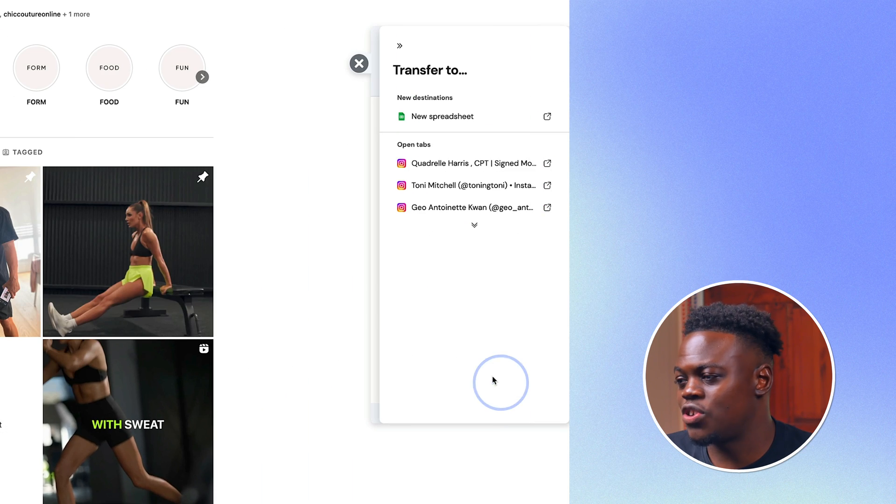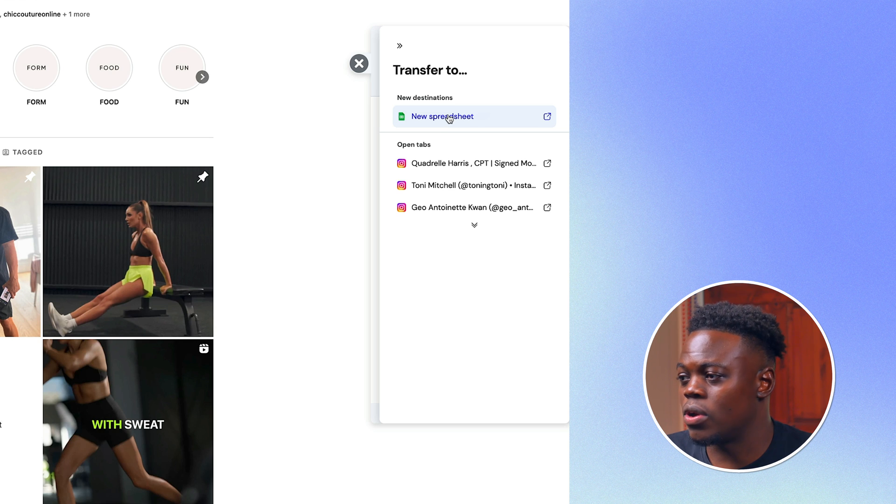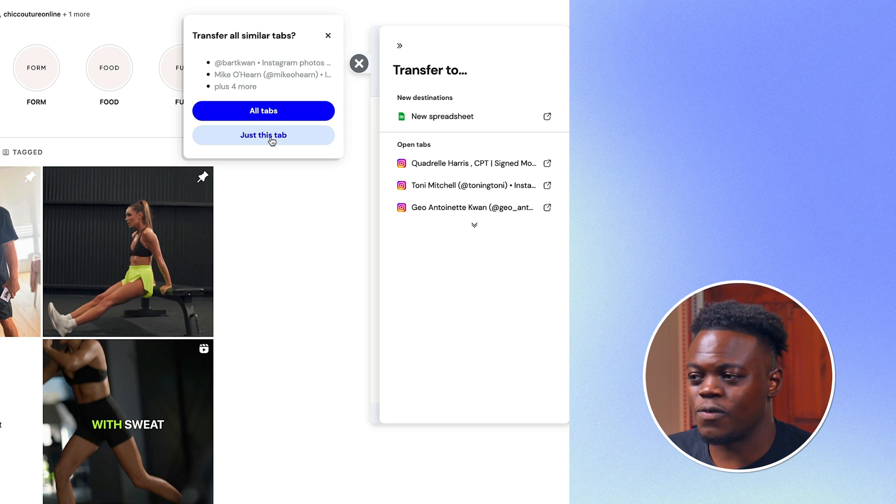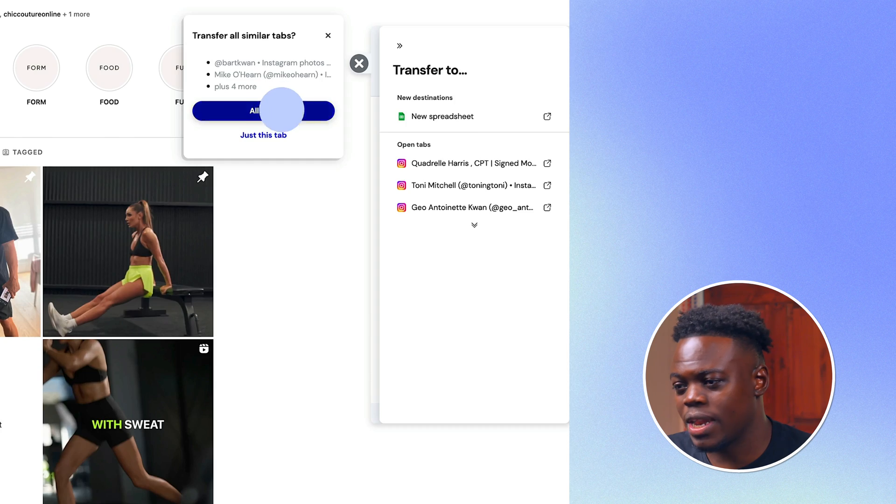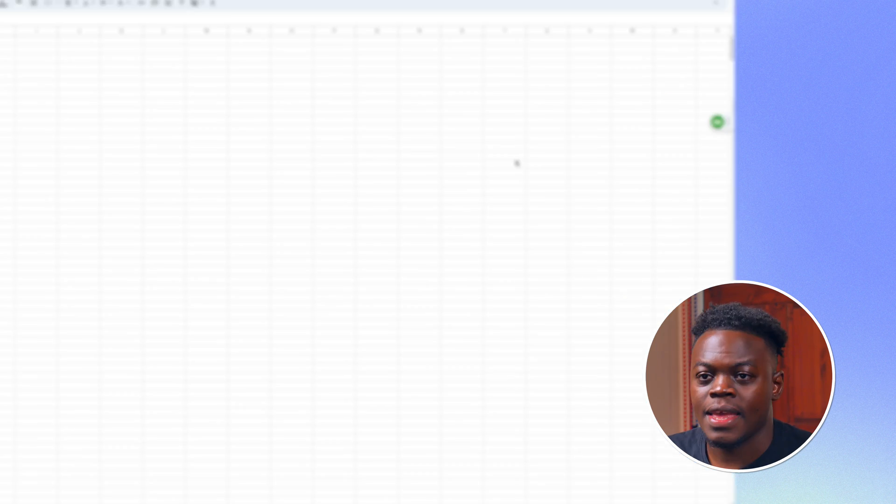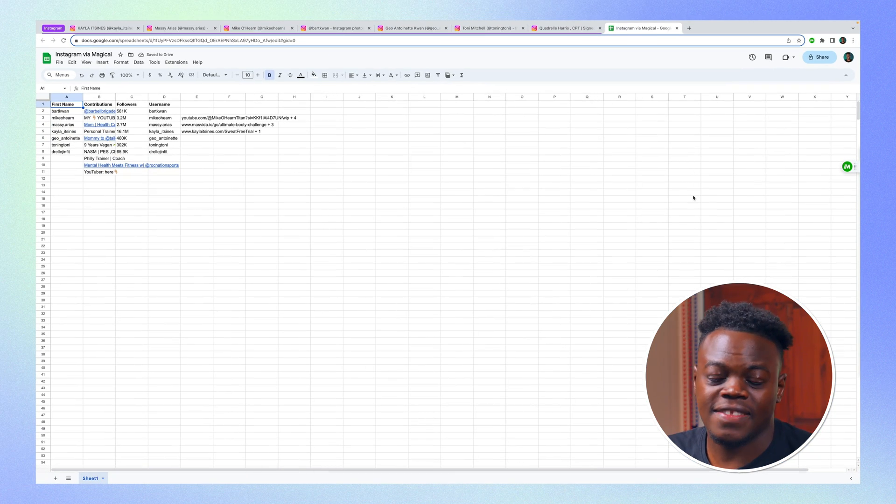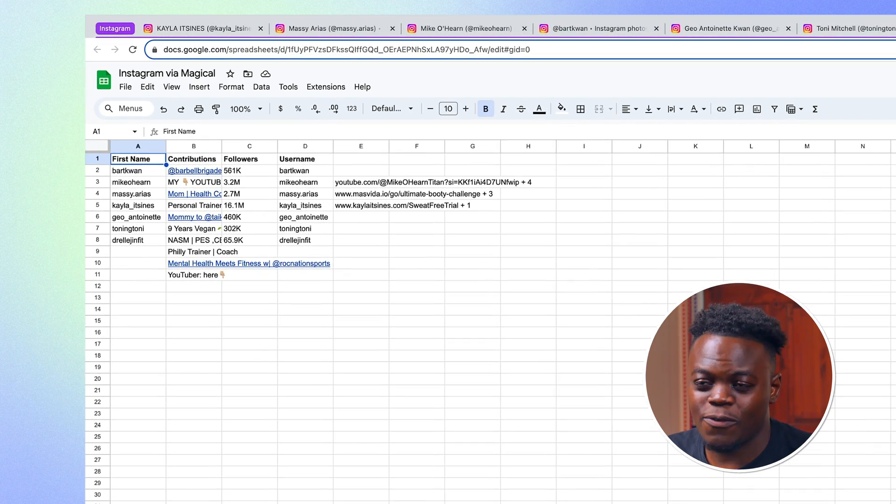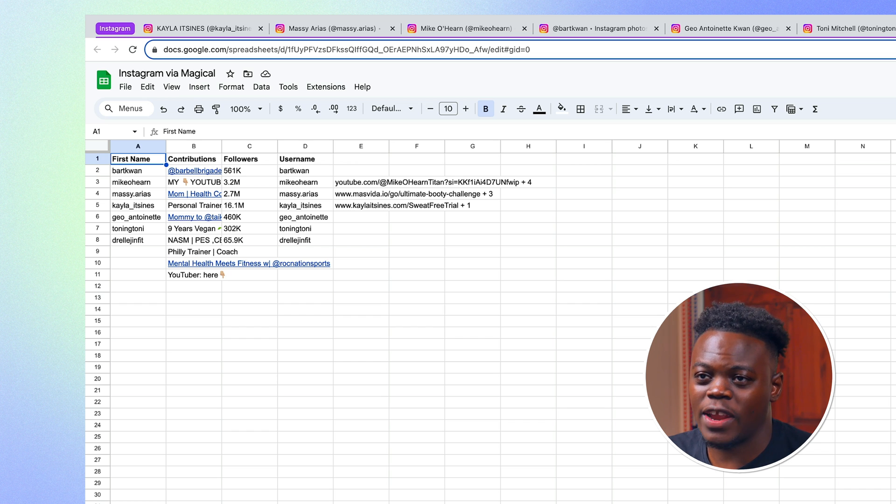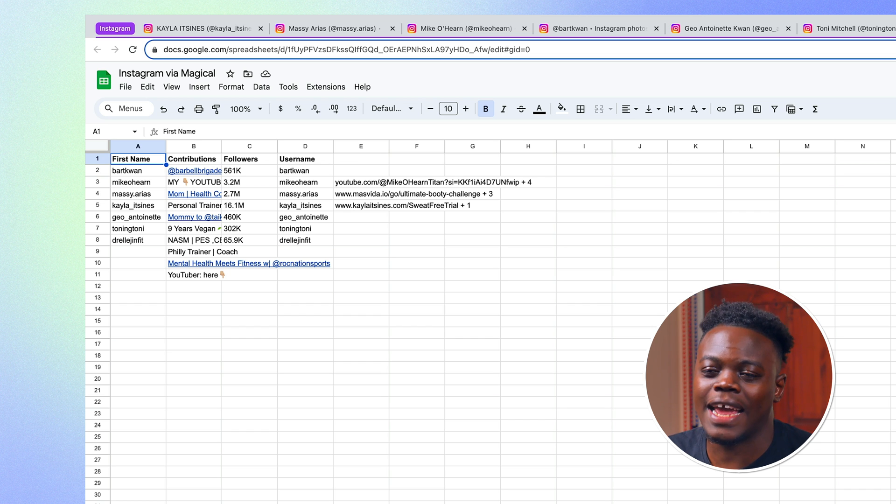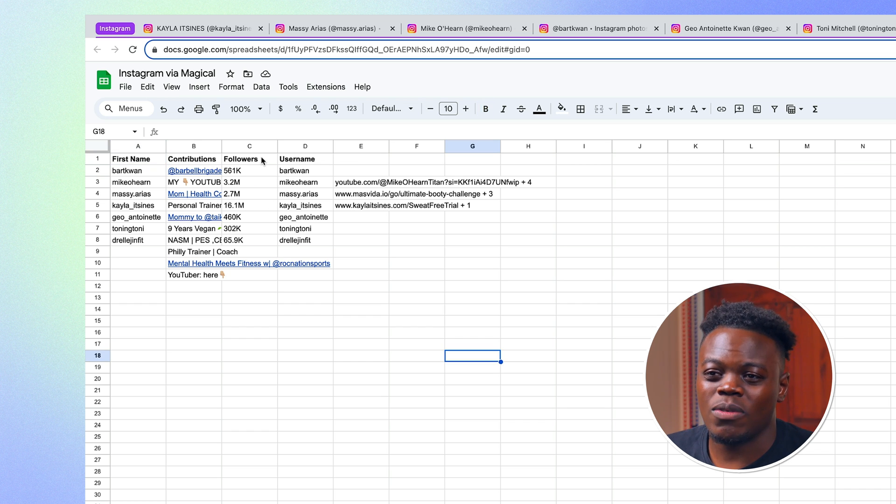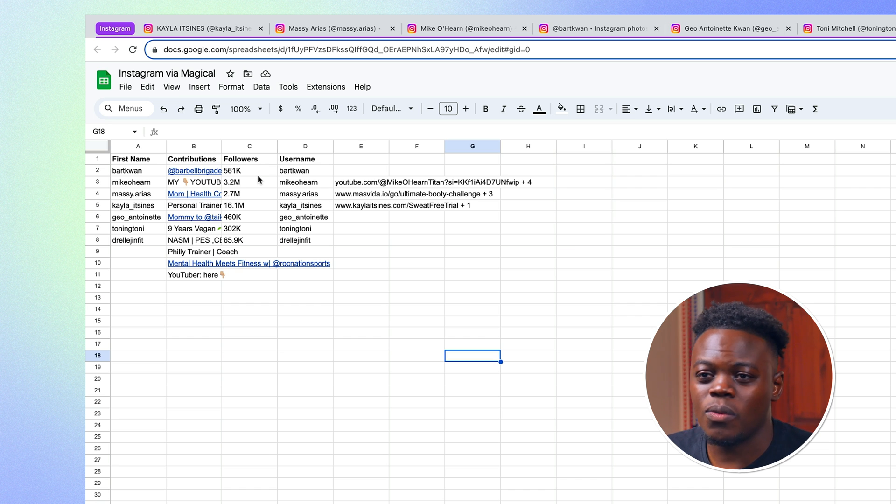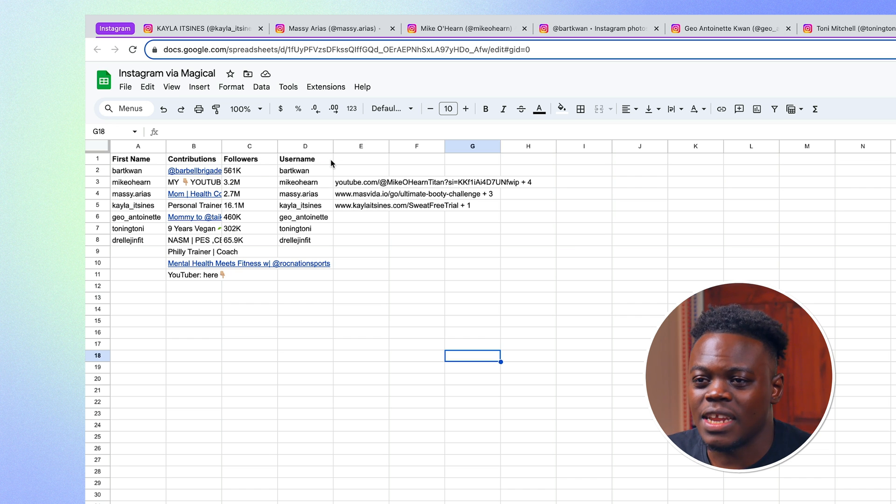I'm going to click on transfer to and click on new spreadsheet. As you can see, we're presented with the option for all tabs. I'm going to click on that. And again, Magical is going to do its thing and provide all the information from the various tabs of the various accounts that I have pulled up. And so we can now maybe categorize them by the number of followers and see who we want to work with and things of that nature.